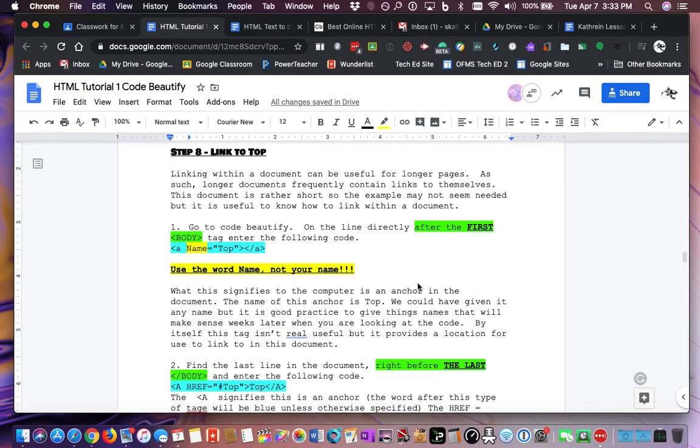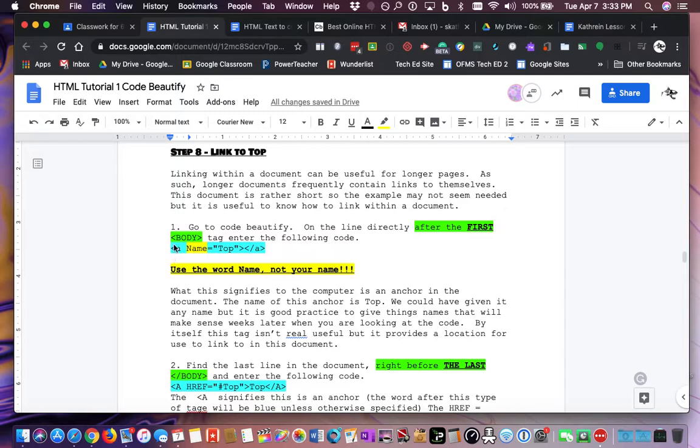So when you click at the bottom, it'll take you back up to the top of the page. This is just typing exactly what you see here, exactly where I show you to type it. Now I'm going to have to keep clicking back and forth a lot to see this stuff.